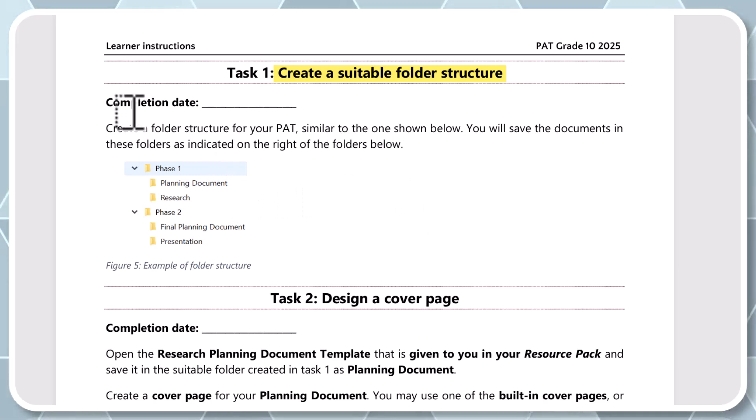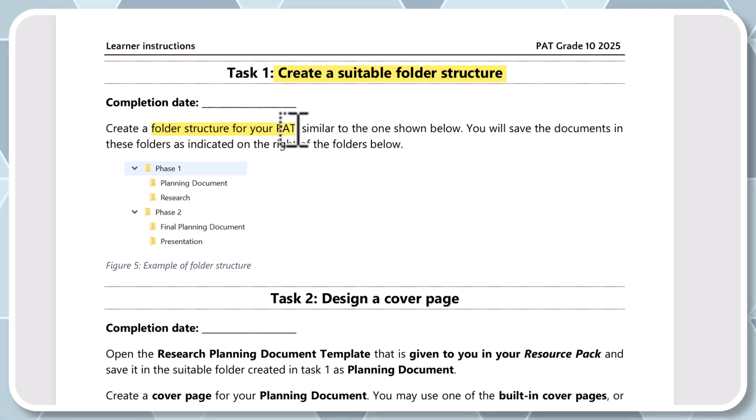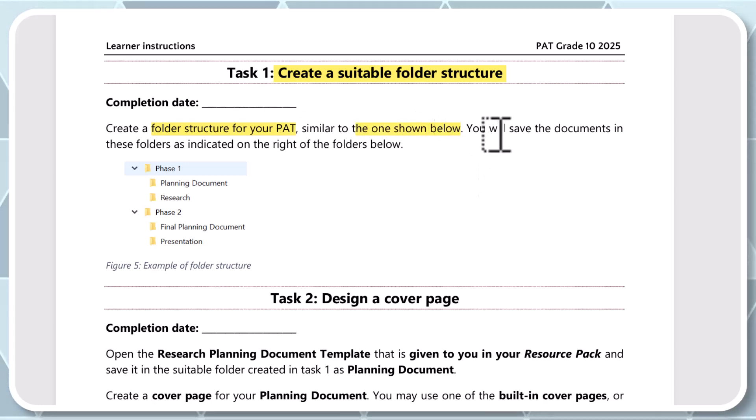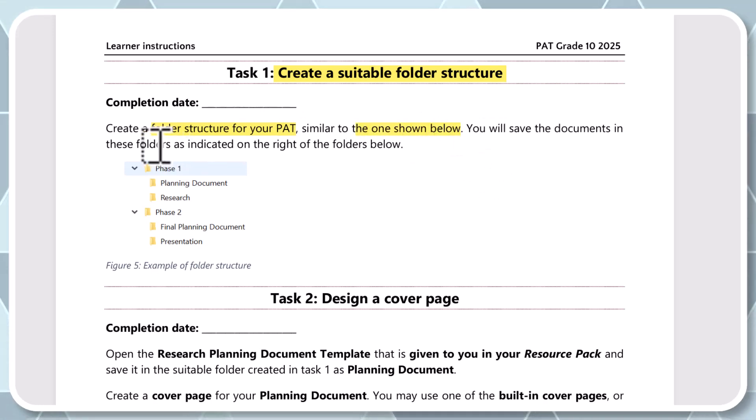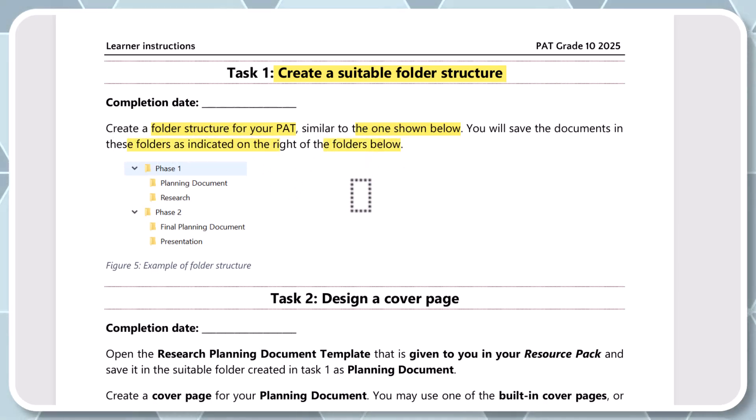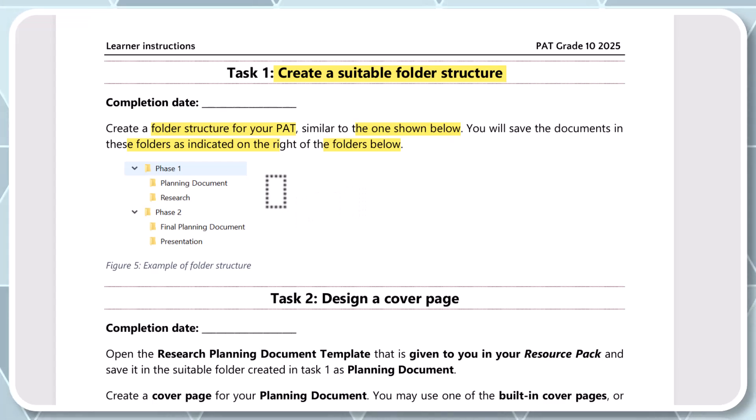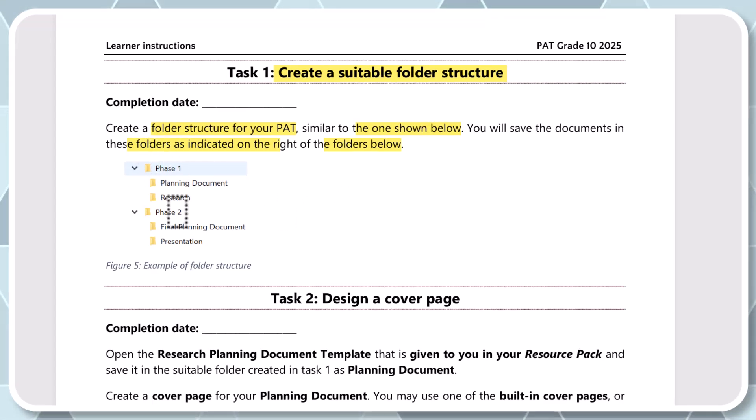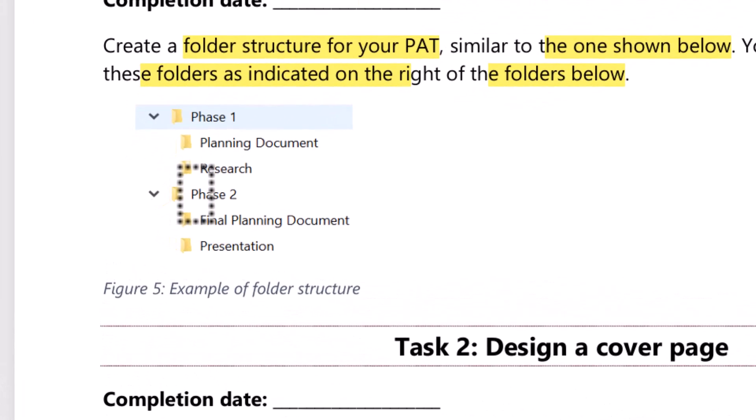All right. So it says, yeah, create a folder structure for your PAT, similar to the one shown below. Okay. Right. So you will save the documents in these folders as indicated on the right of the folders below. Okay. Right. So you can see what they want you to do guys. We're going to have a phase one and a phase two.